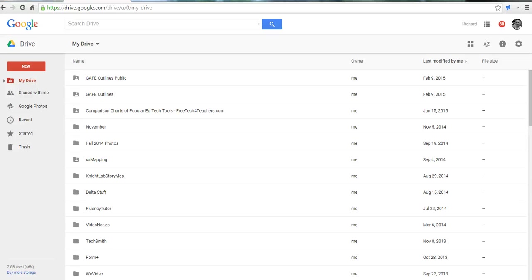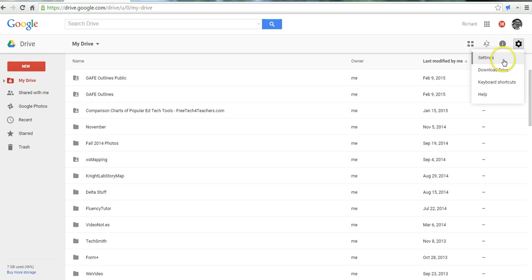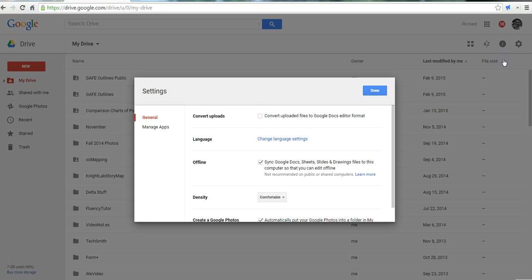Hi, this is Richard Byrne at freetechforteachers.com. In this video, we're going to take a look at three handy Google Drive settings. So let's go ahead and open up the gear icon here in my Google Drive and select Settings.